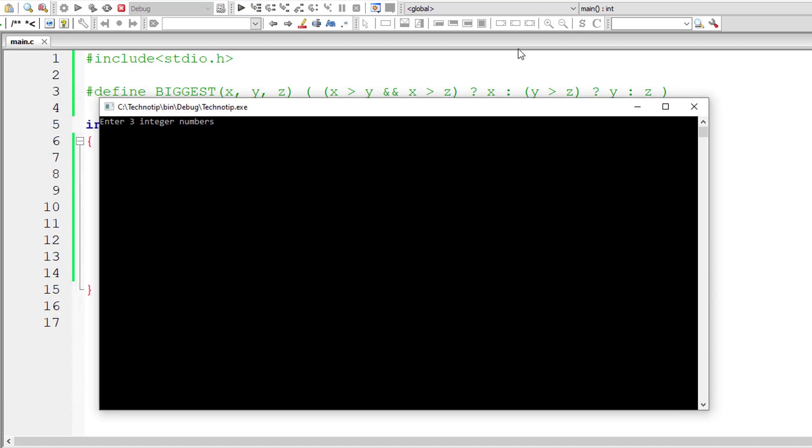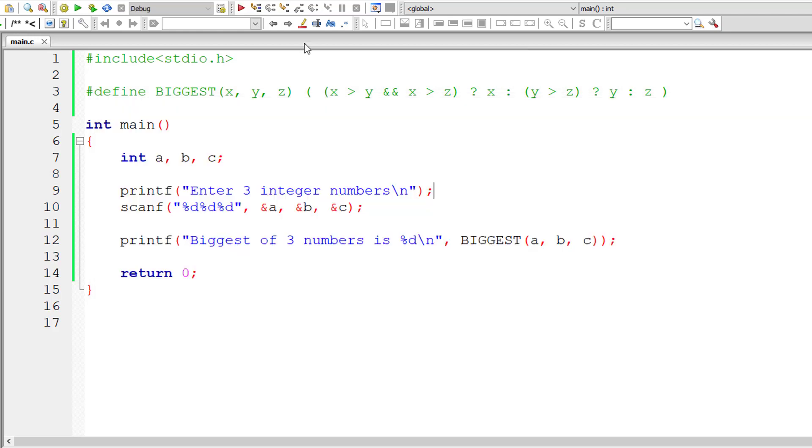I'll give three numbers: 10, 20, and 30. So 30 is biggest among the three, and it's working.